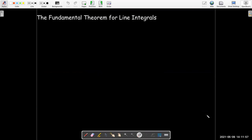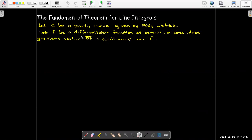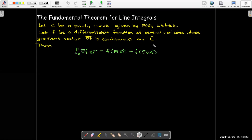That is our fundamental theorem for line integrals. If we have a smooth curve with the given parameterization, f is a differentiable function of several variables (two or more), and the gradient vector is continuous along curve C, then the line integral of the gradient of f dotted with dr along C is simply f(r(b)) minus f(r(a)).